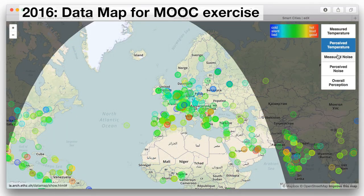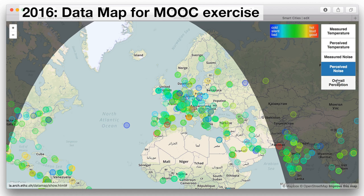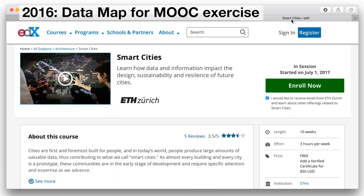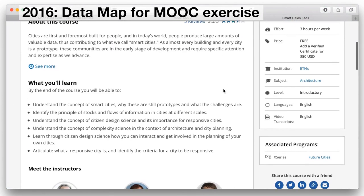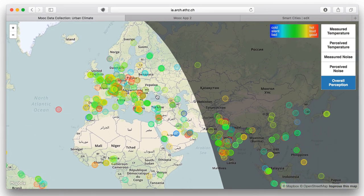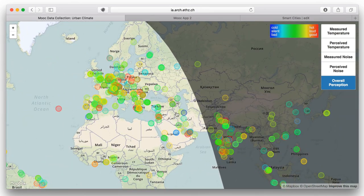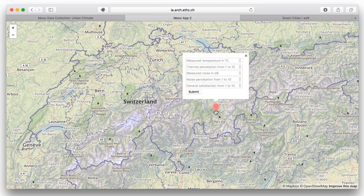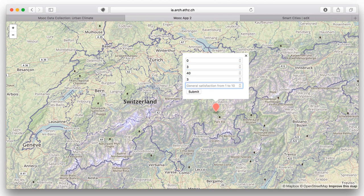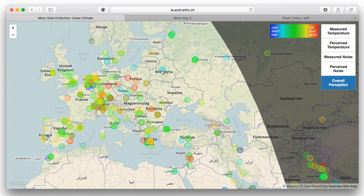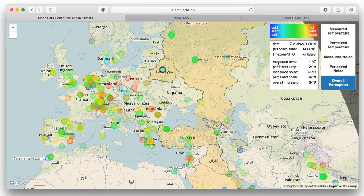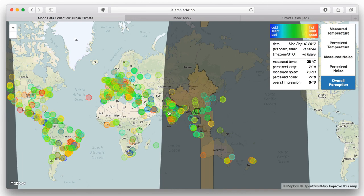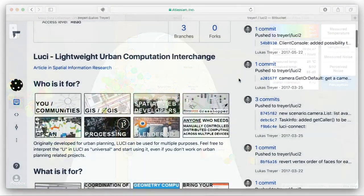The data map project shows temperature and noise measurements. It was developed for an exercise at the massive open online course called Smart Cities. The measurements shown here are contributed by students from all over the world. The architecture of the map is intentionally very simple — the app consists of a PHP script that validates the input data and stores it to a CSV file.